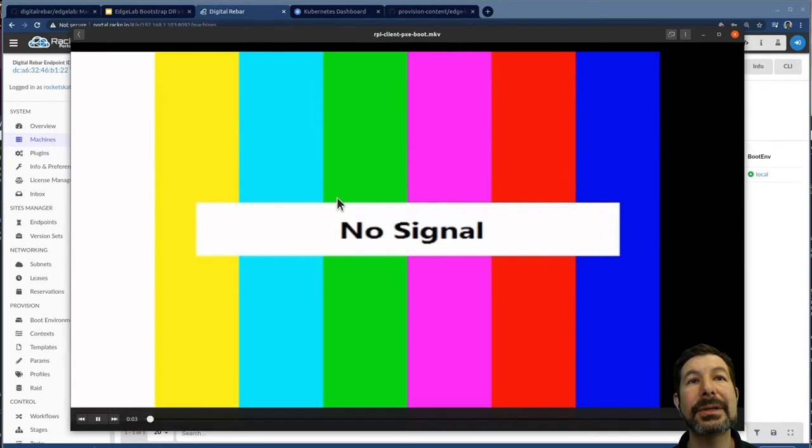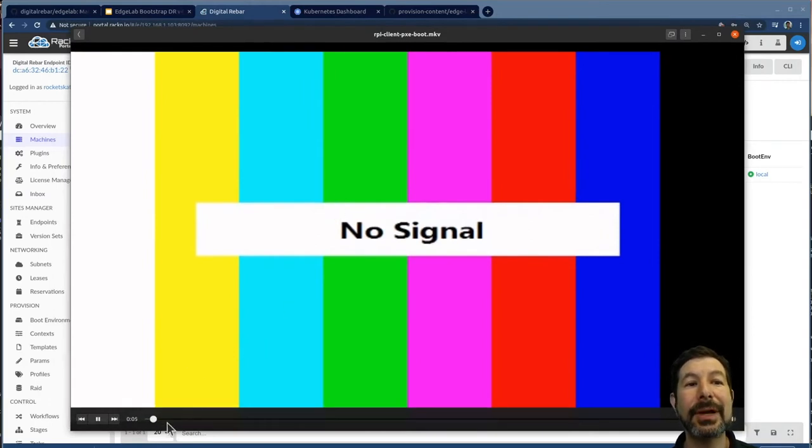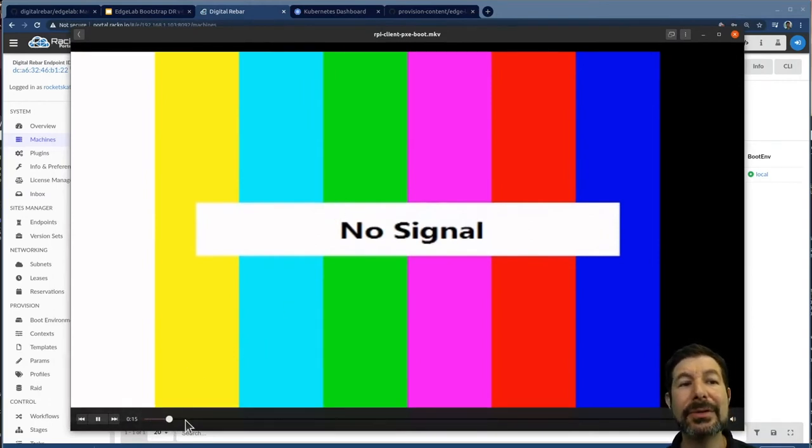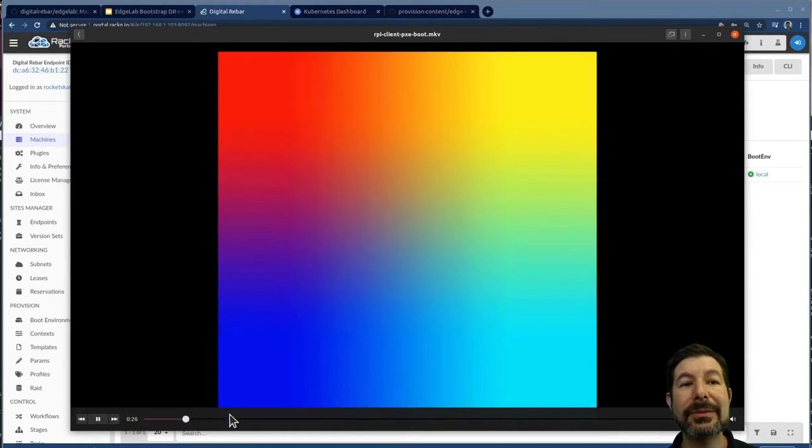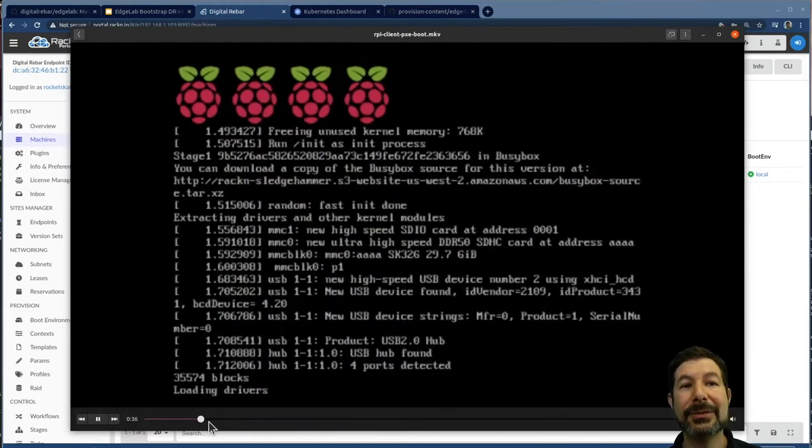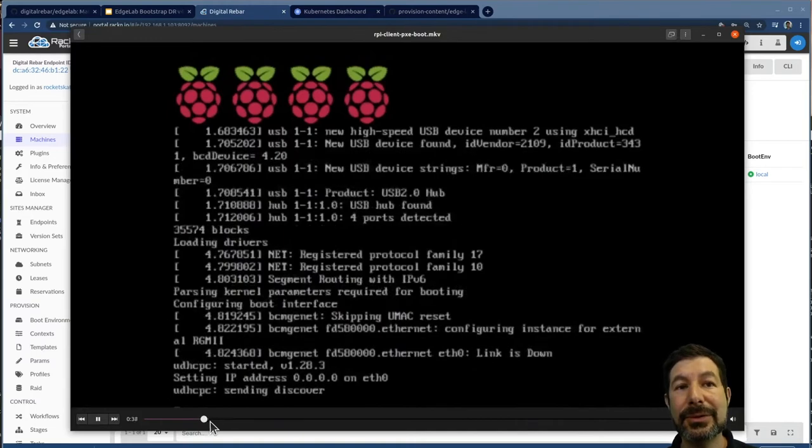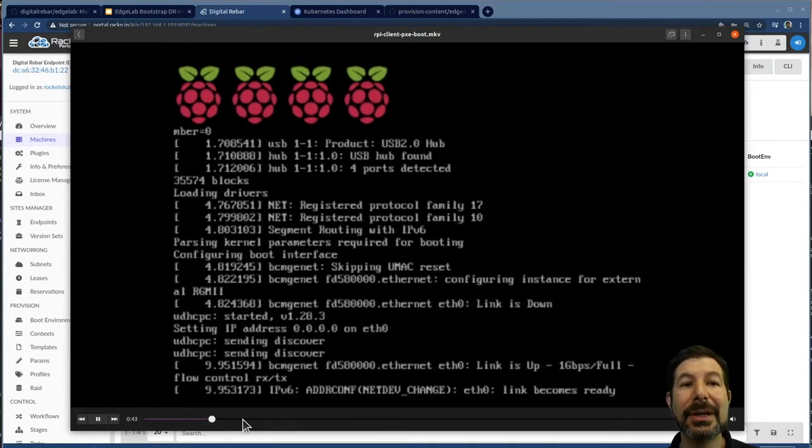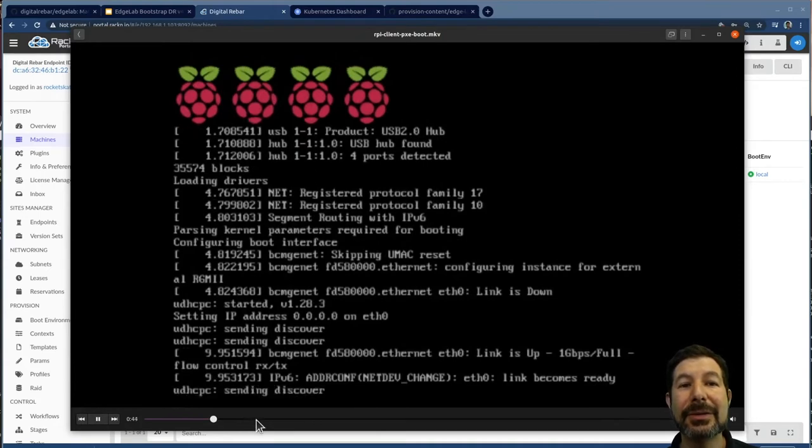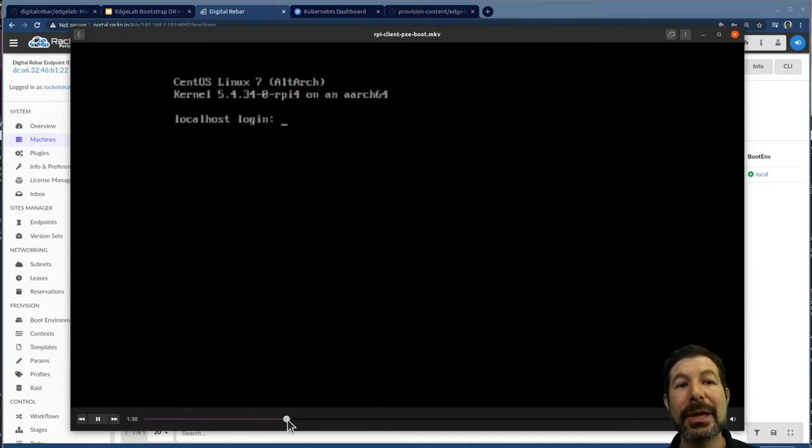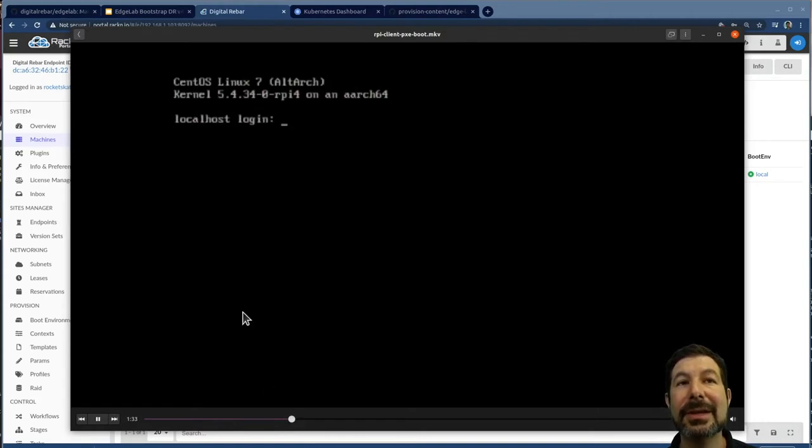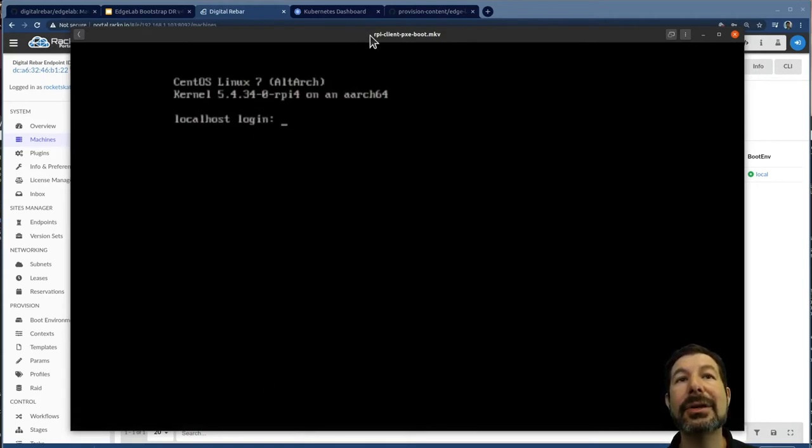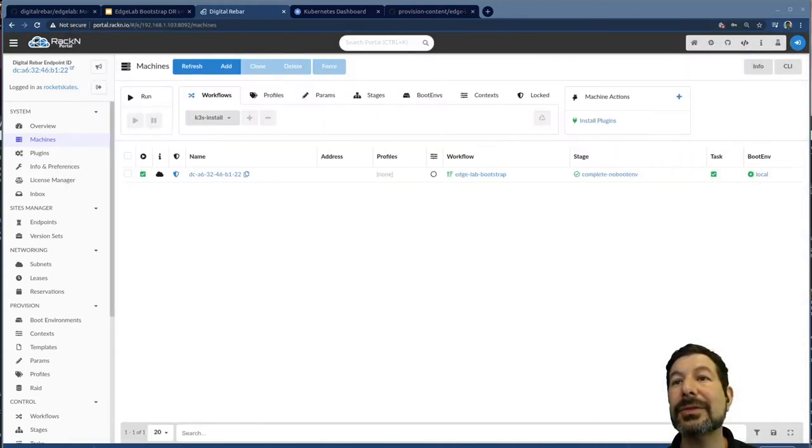So this is what the pixie boot process looks like. It takes about 90 seconds to bring the system fully up. I'm going to fast forward a little bit. Standard Raspberry Pi sort of test screen. And then here is the boot going on. This is exactly what's happening in the background on my system as those three pies go through the sledgehammer boot and you'll see I'm moving forward a little bit. That's 90 seconds in and I'm at the login screen for the system.